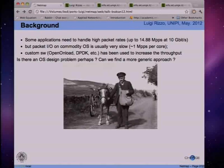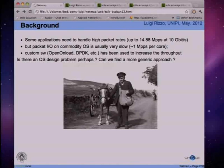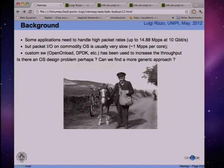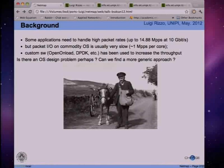The best you can get is around a million packets per second independently of the operating system, per core. If you're lucky and your network stack is well parallelized, you can get slightly better performance by having more cores pushing traffic out or reading traffic from the card.